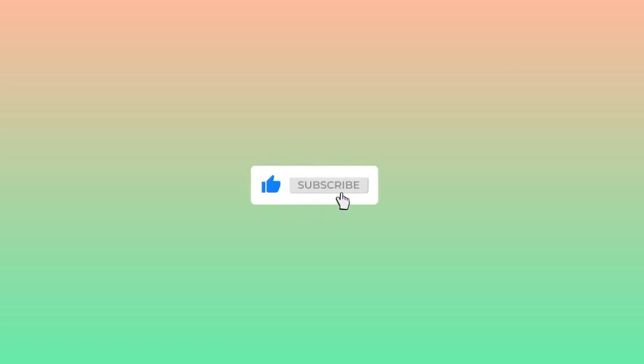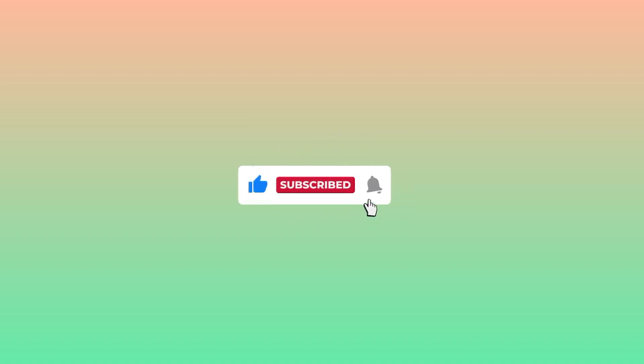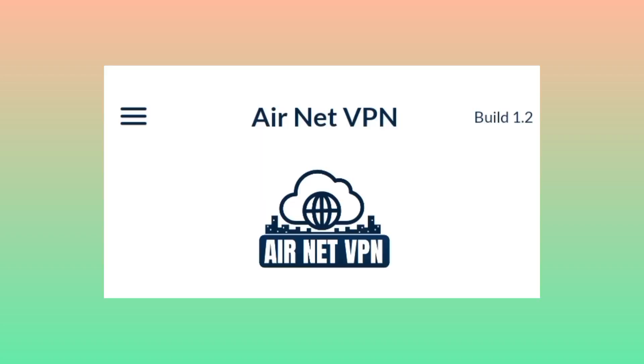As we open the app, please subscribe to this channel, comment if you don't understand, and share this video with your friends. After reaching the home screen of the app,